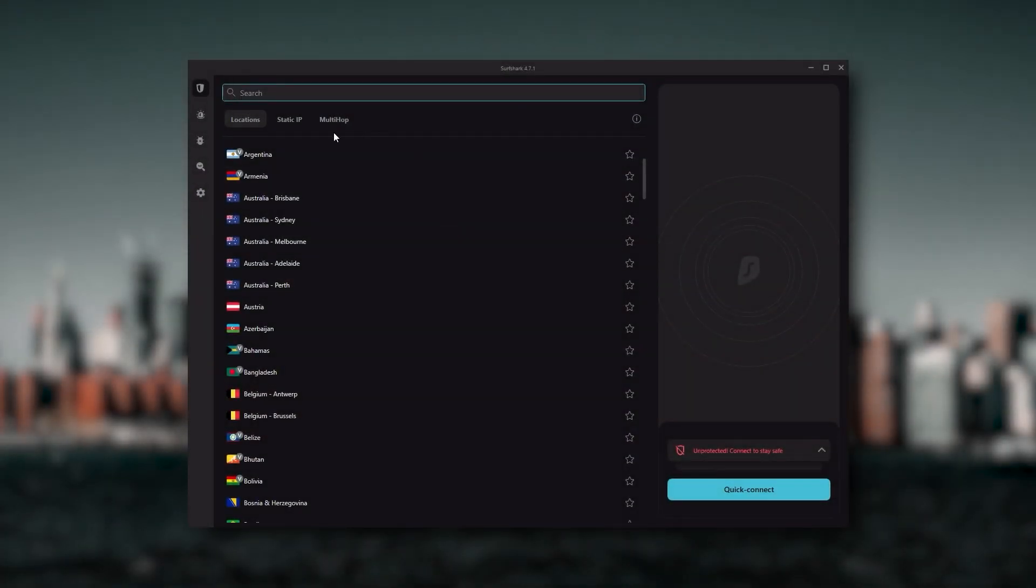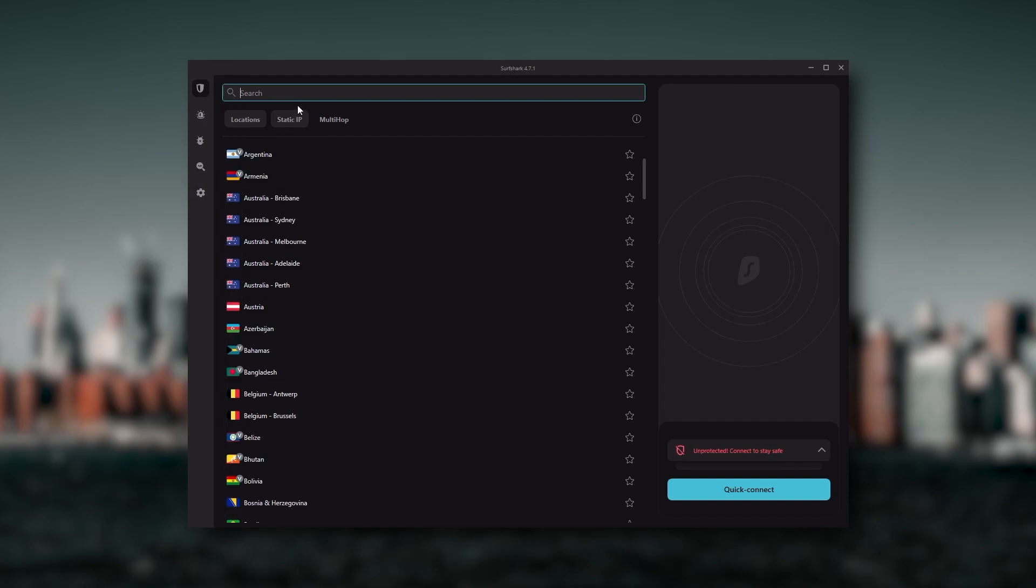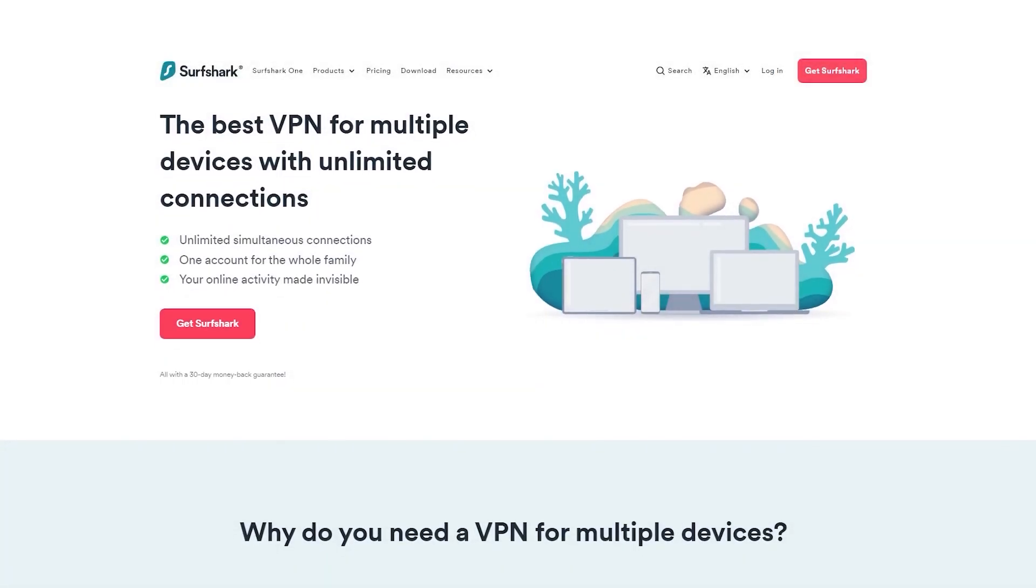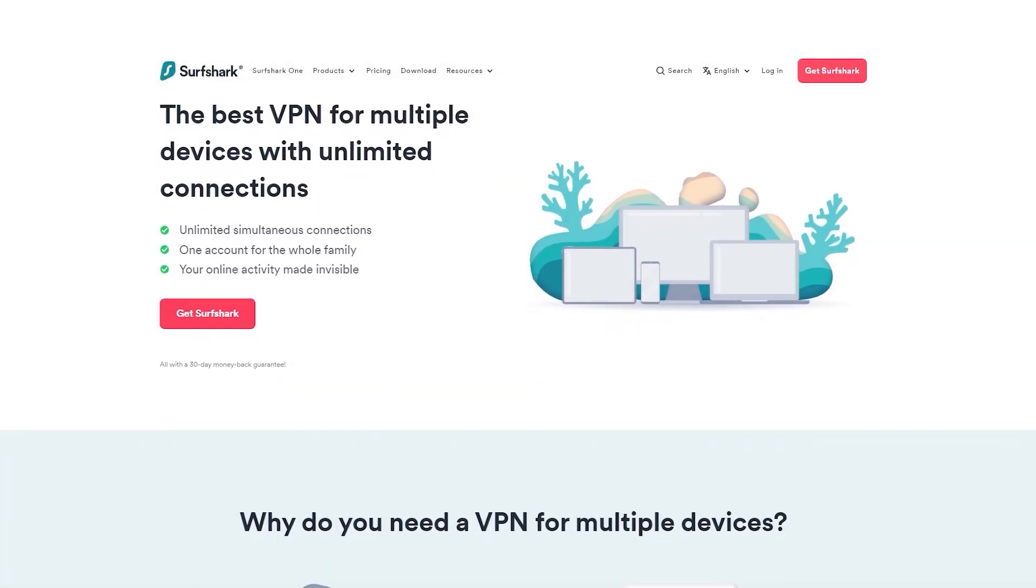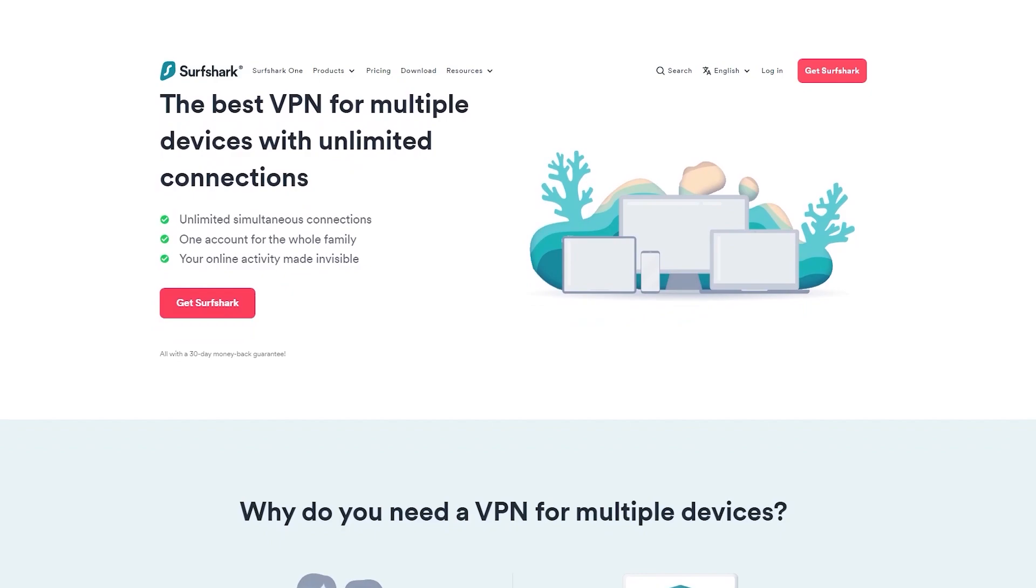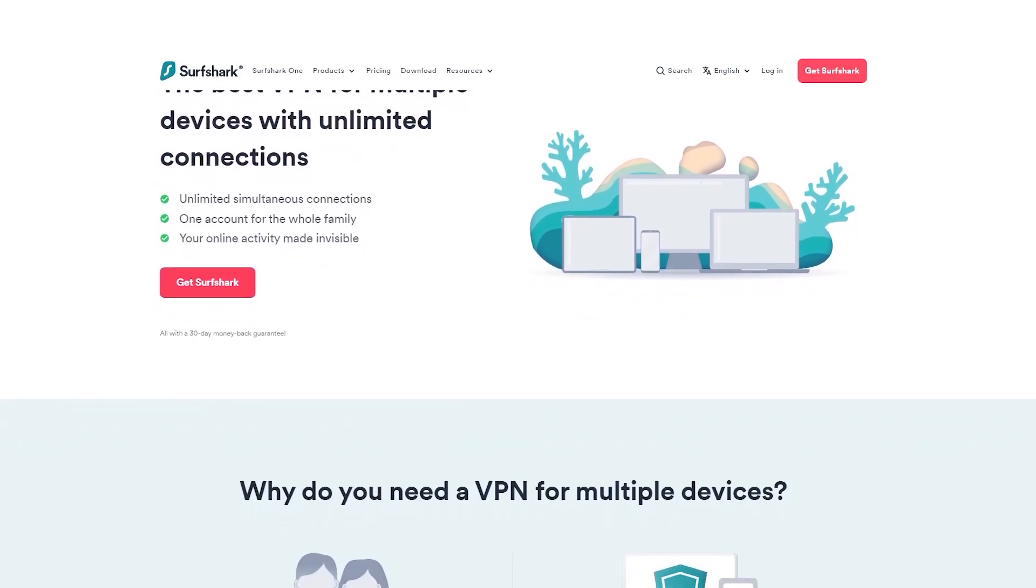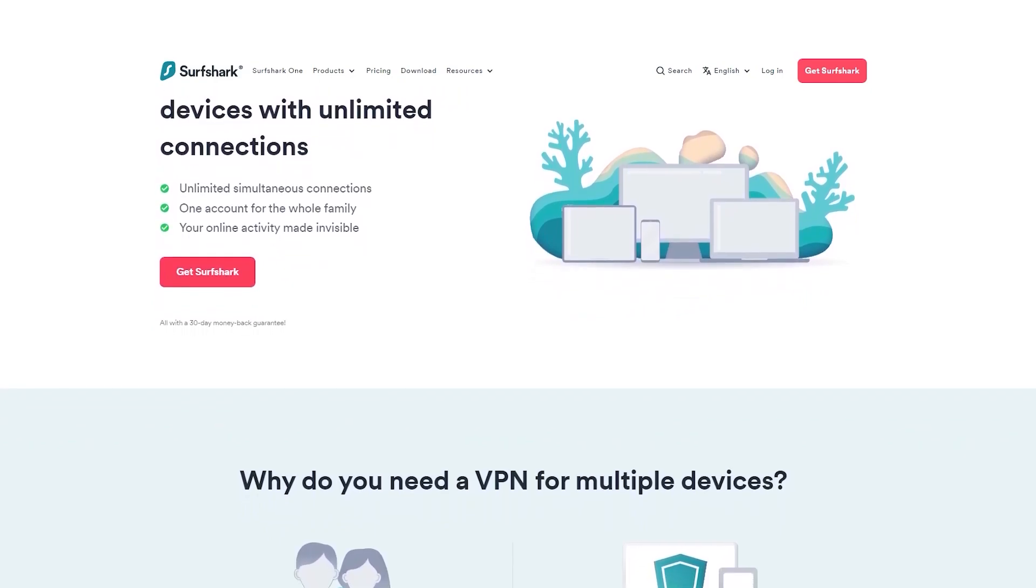And Surfshark is truly the best budget VPN that gets the job done without sacrificing any of the necessary security features that you usually get with more expensive VPNs. And as an added bonus, you get to share it around with as many of your friends and family as you would like, which is a great plus.